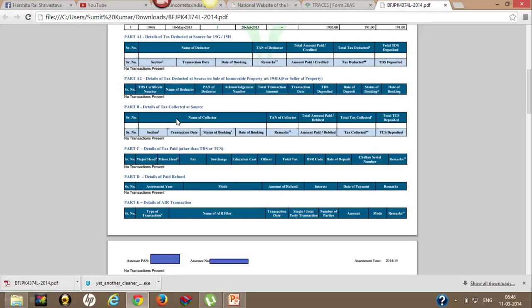Part B is TCS - that is tax collected at source. Part C is details of taxes paid other than TDS/TCS, meaning whatever taxes you have paid apart from TDS/TCS like self-assessment tax, advance taxes - all will appear in Part C.